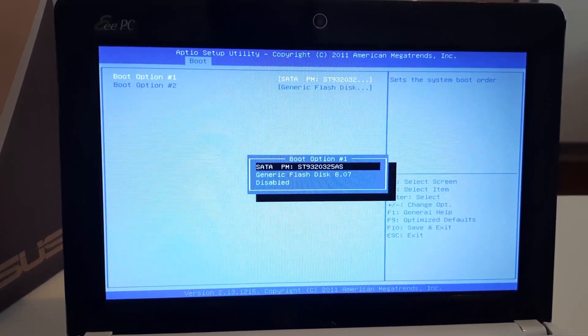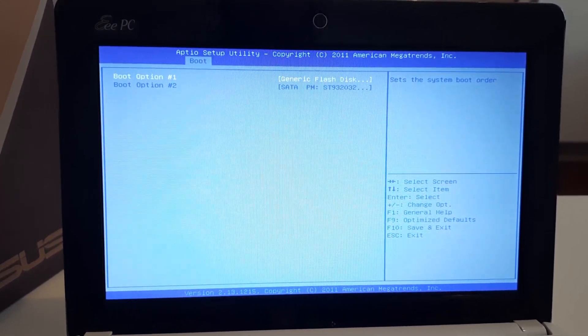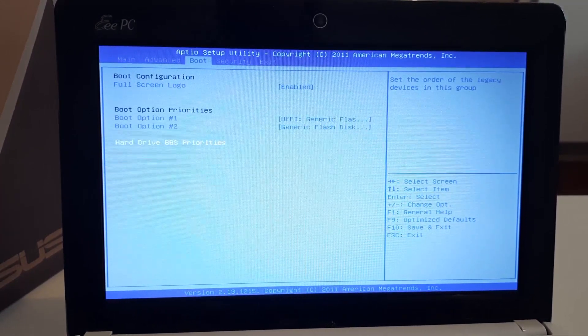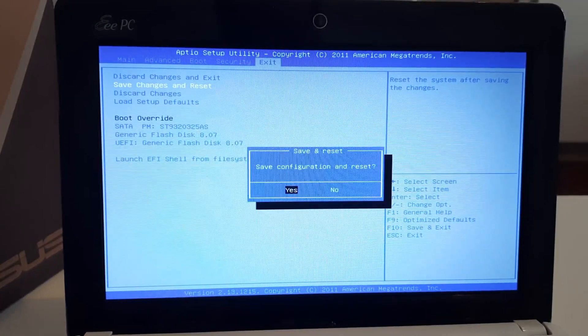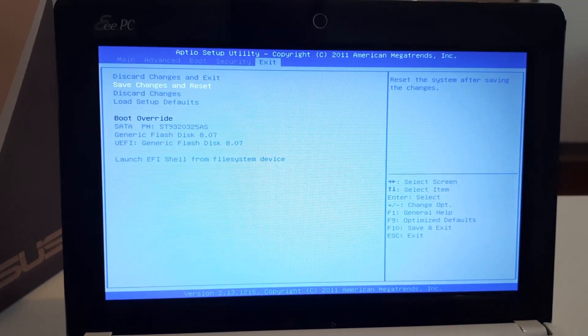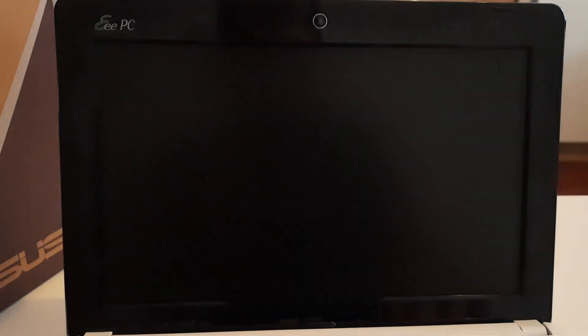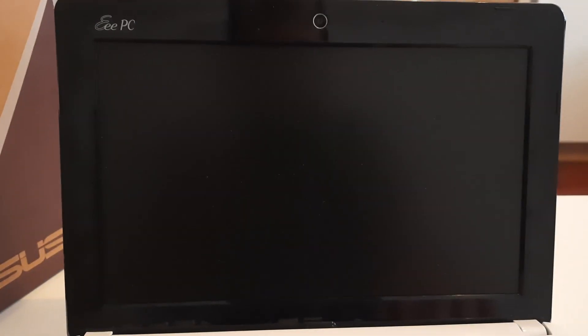Alright, save it. Let's see whether it's going to load the 64-bit version of Poppy Linux or not.